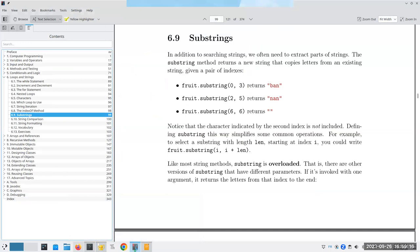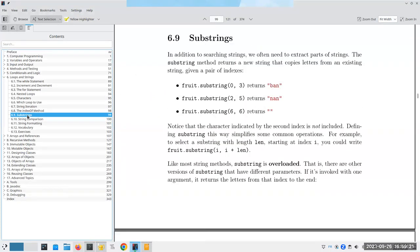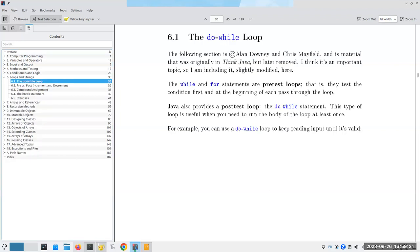Tomorrow we'll cover substrings and indexOf — those are incredibly useful — and possibly a couple of other very useful string methods. There's nothing about that in the extra exercises book, so we're good. See you all tomorrow.